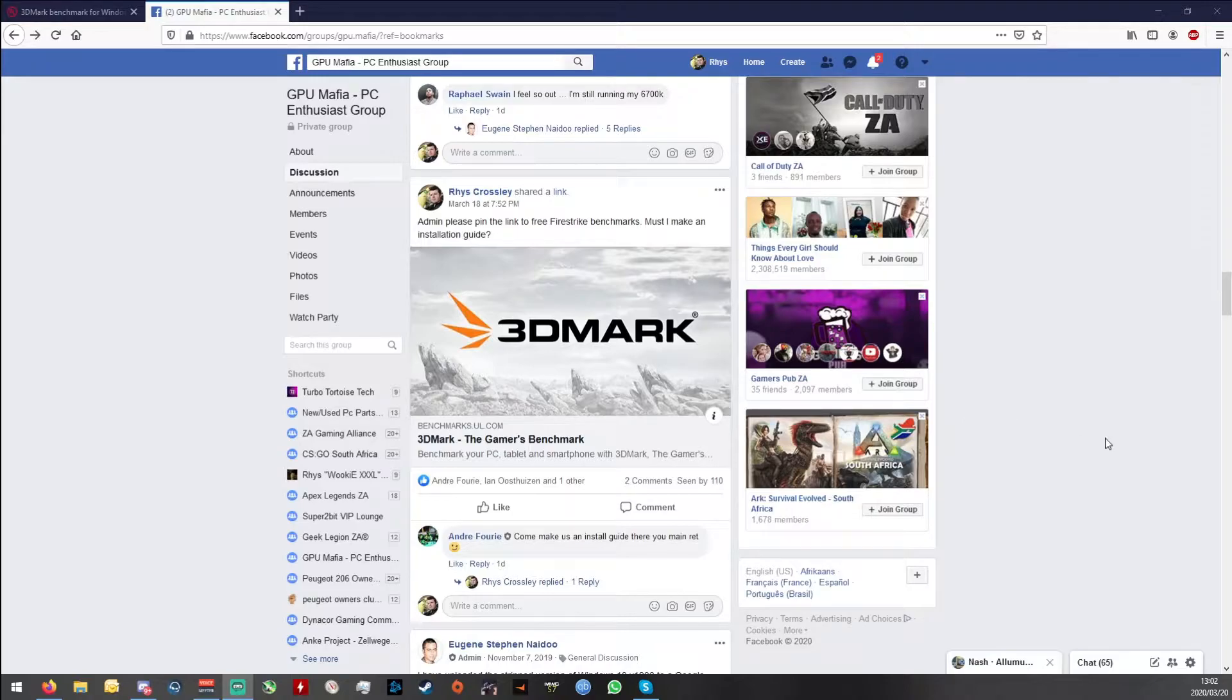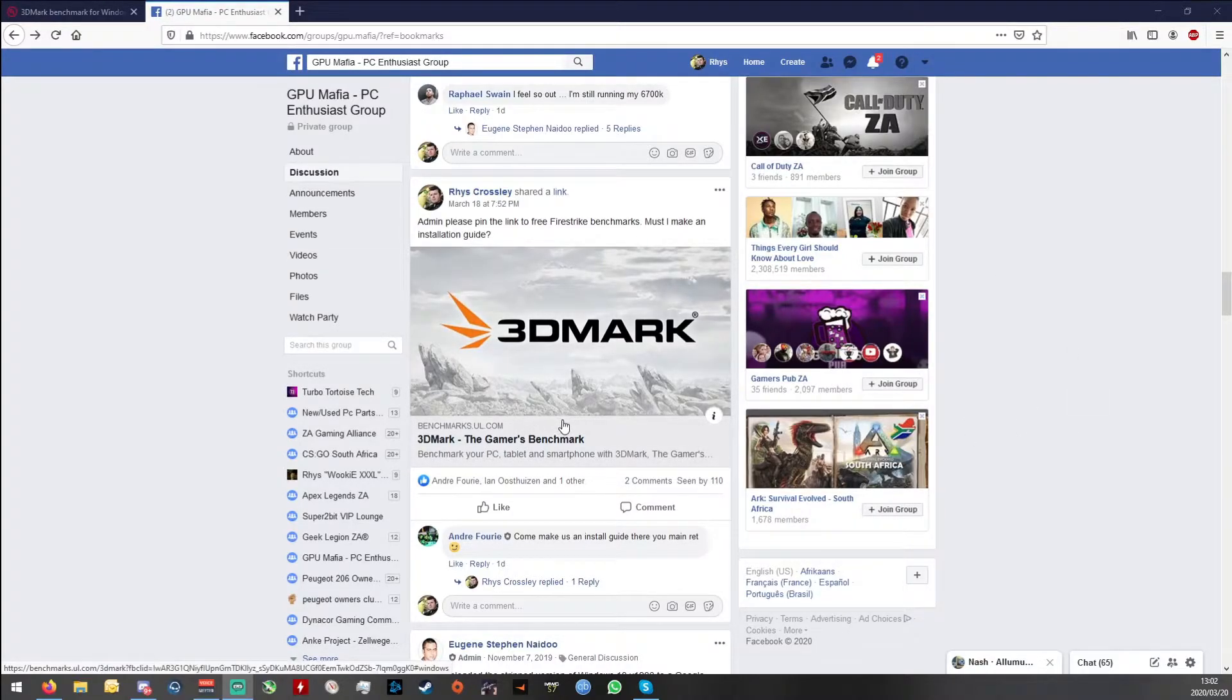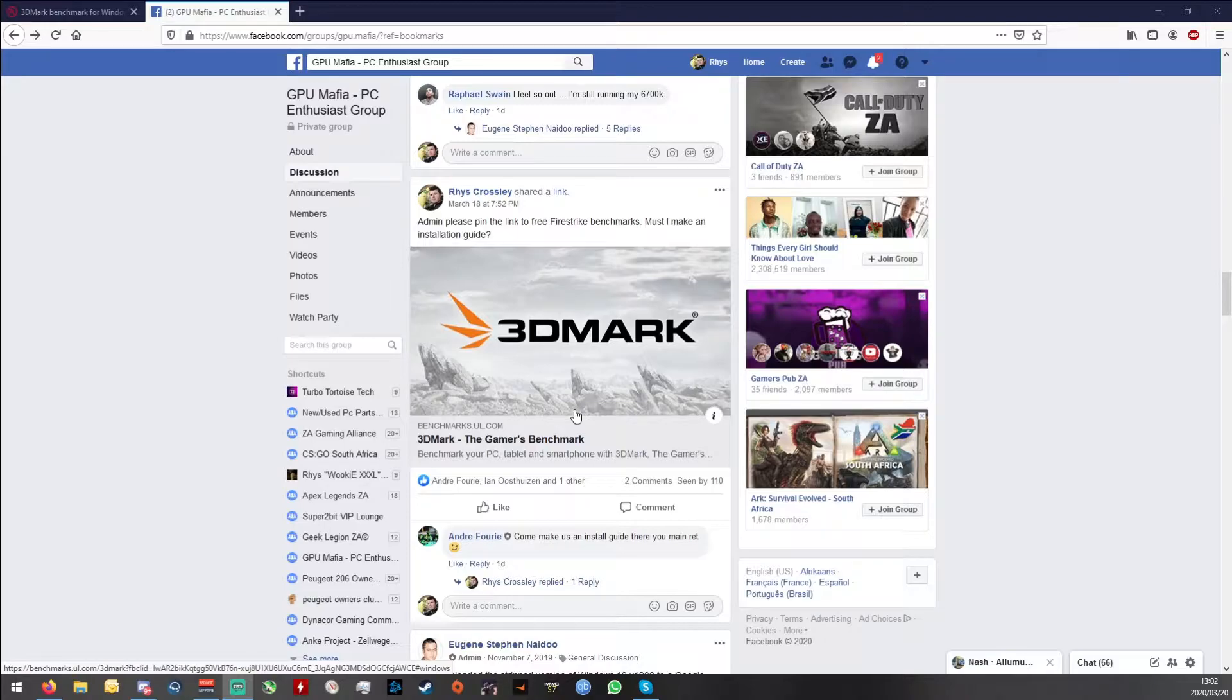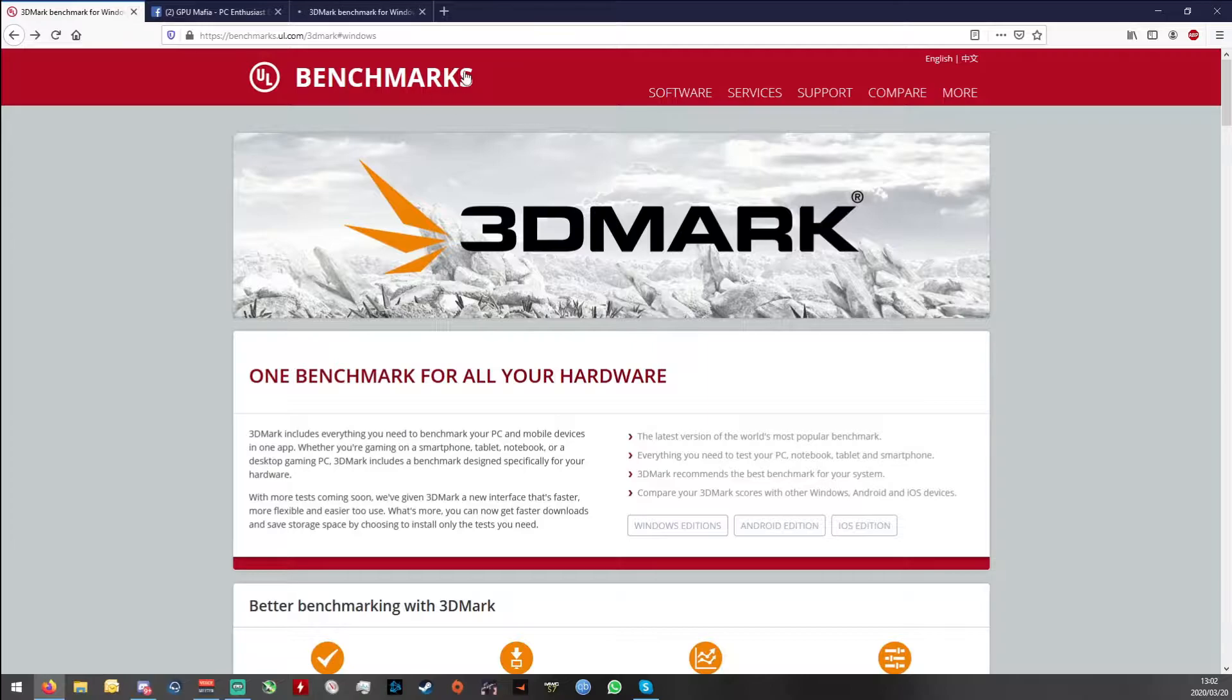I've created this post on the GPU Mafia group which I hope, along with this video, the admins will put into the top. You just click on that and you will get to this window.